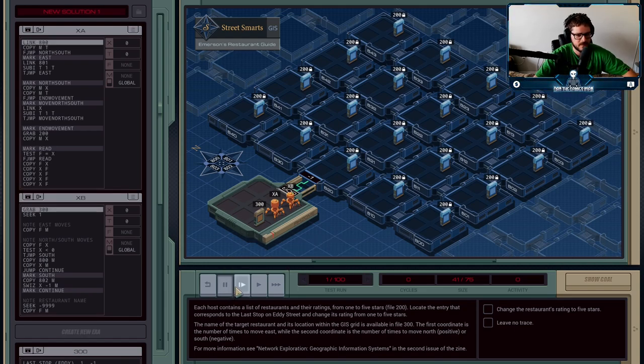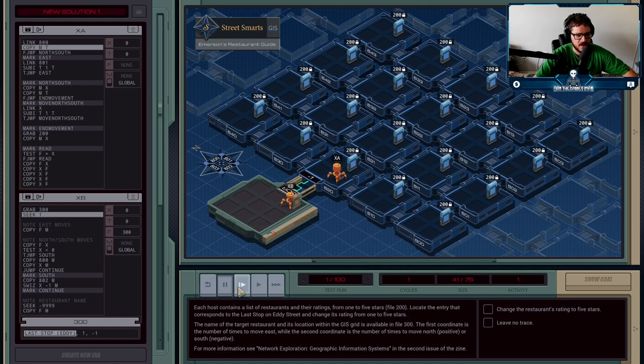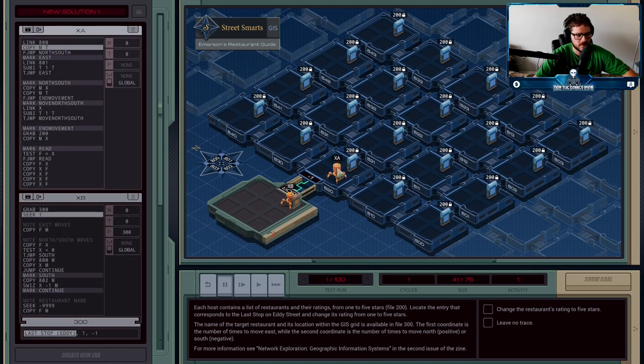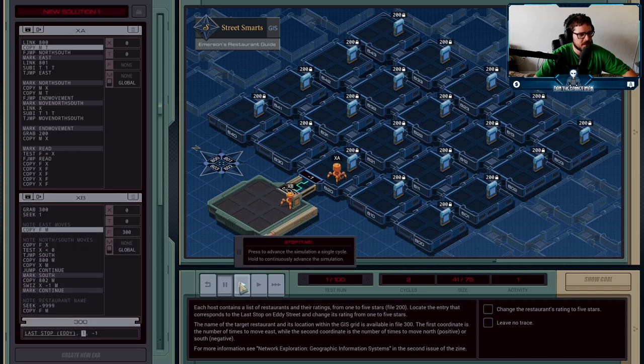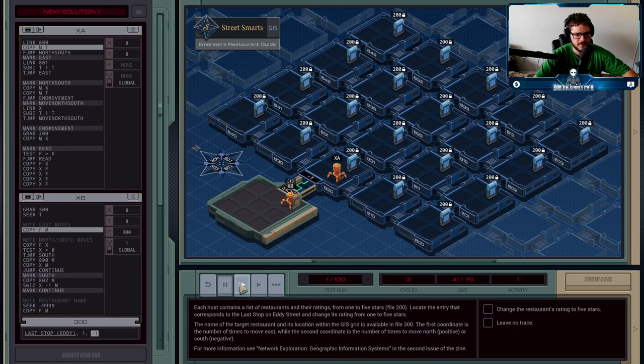So here's what's going to happen. XB is going to pick up the instructions and XA is going to enter the network. XB is then going to tell XA, this is how many times you need to move east. So he's going to send, you need to move east once.